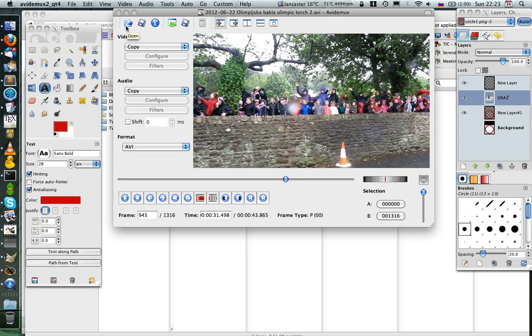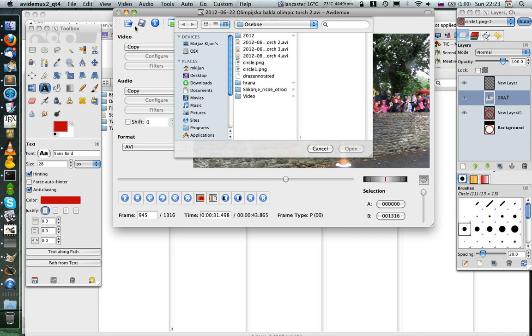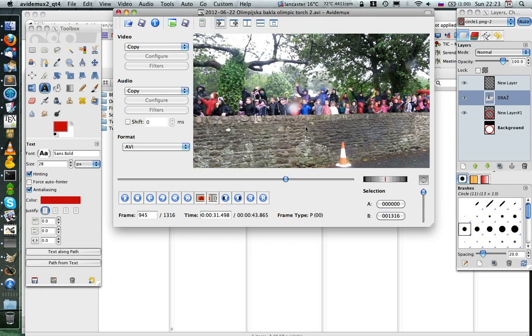So first I'll open the video file, just click on Open, select the video file. Then in the video file you need to find out from which frame to which frame you'll add an image.